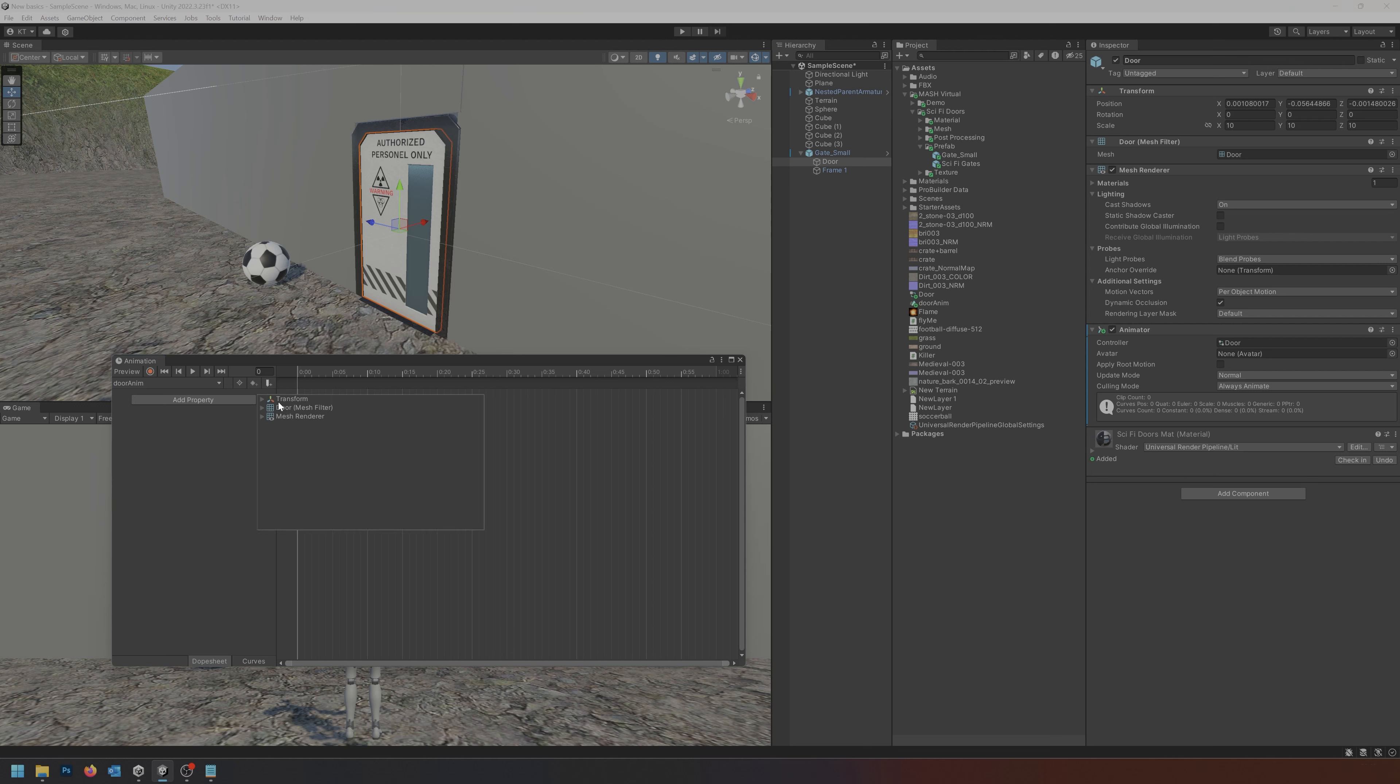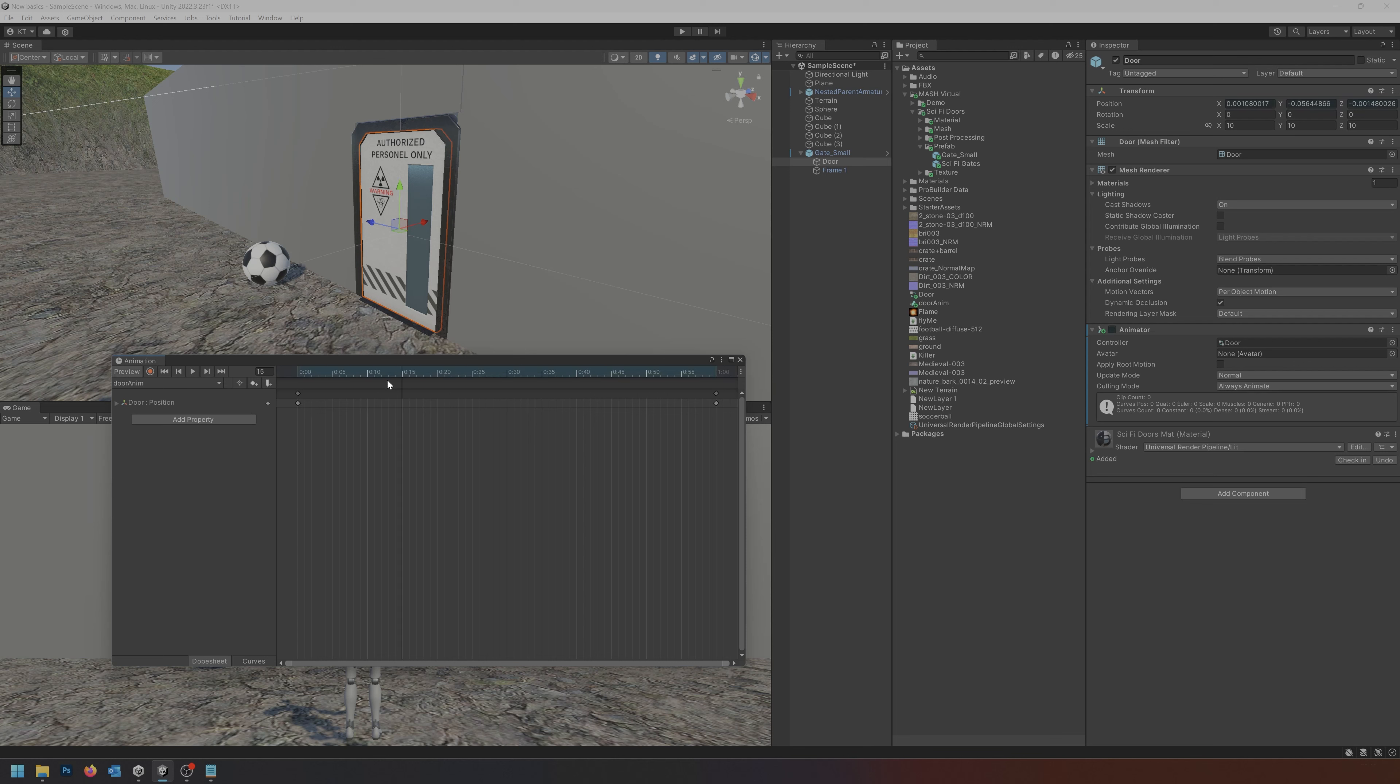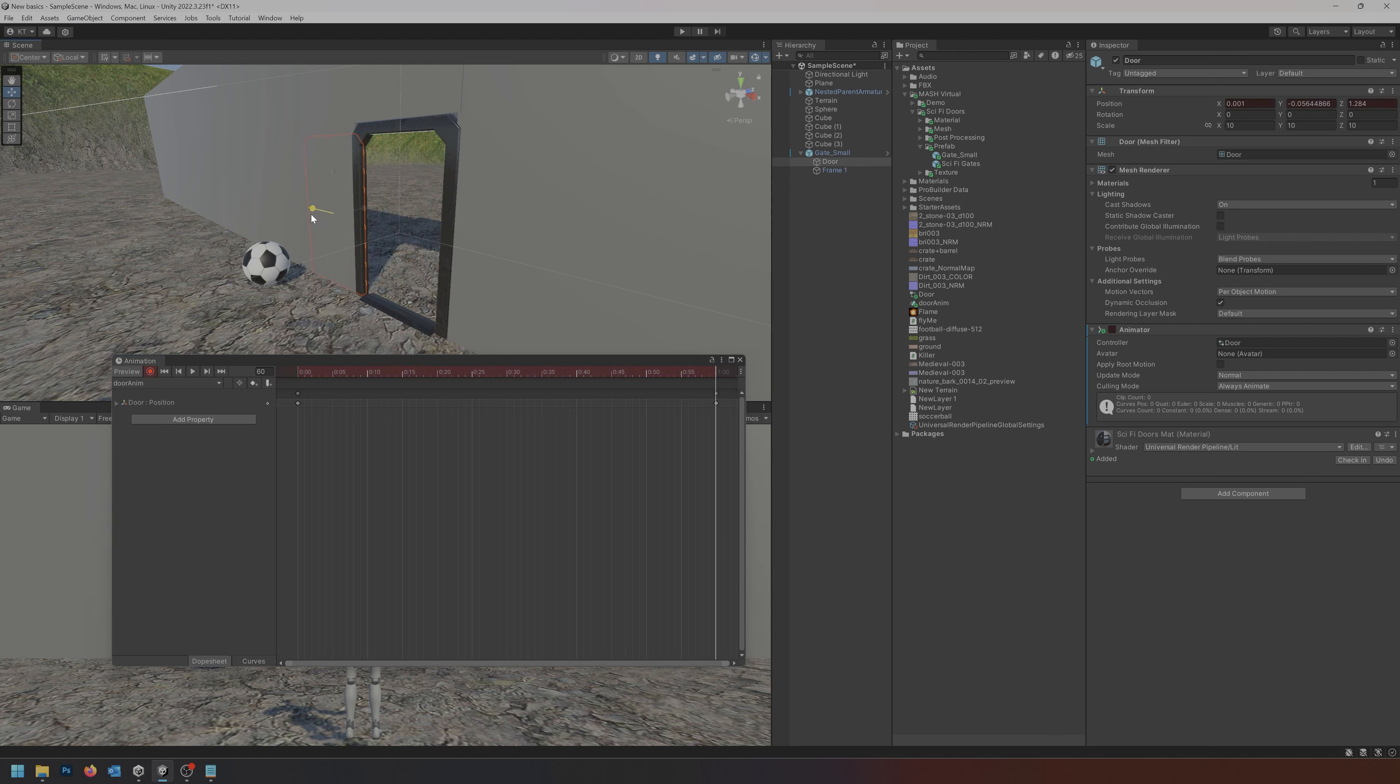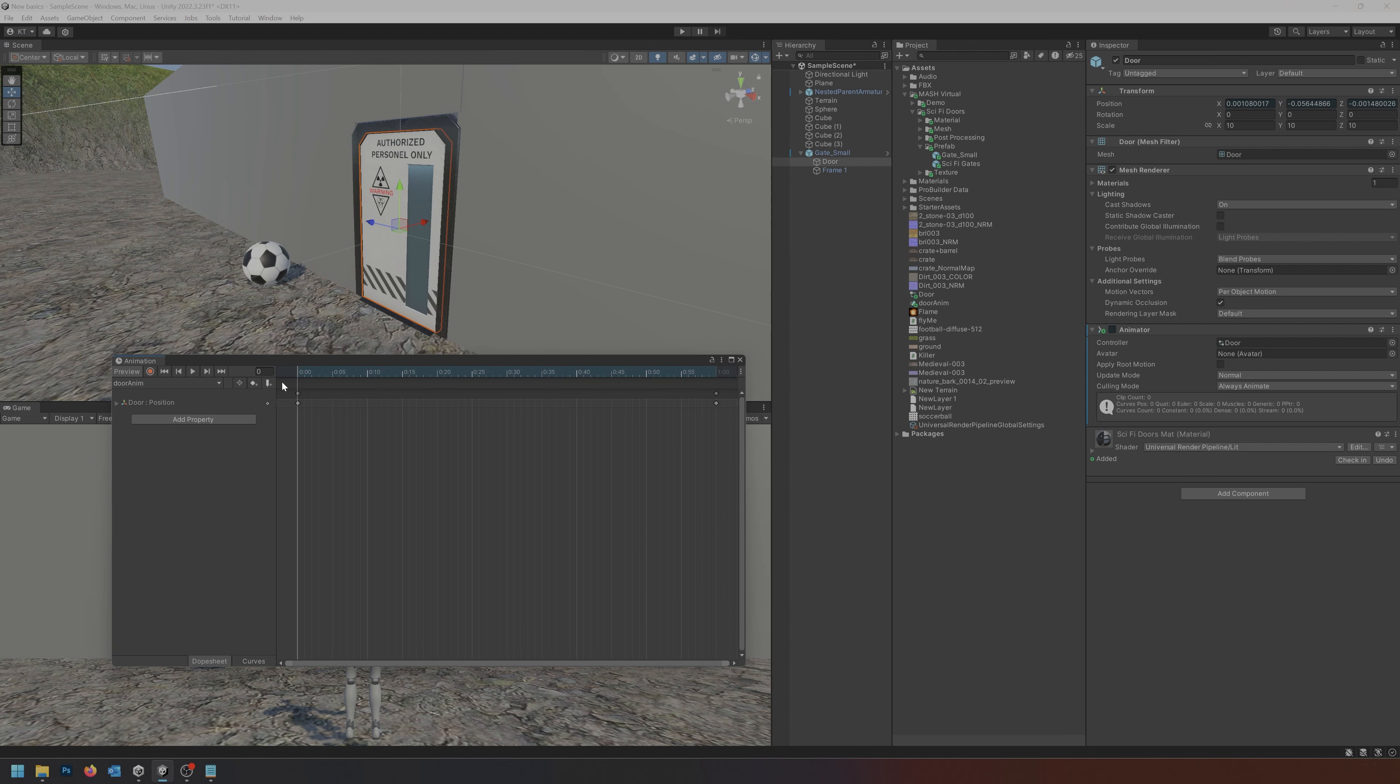I'm going to add a property, it's going to be a transform position and just hit the plus button. So now I have two keyframes here, one in the beginning and one at the end but they don't really do much. I'm going to go to the end here to the last keyframe, hit record and drag the door to the side. I'm going to turn off the recording again and now I have an animation of the door opening, a sliding motion.